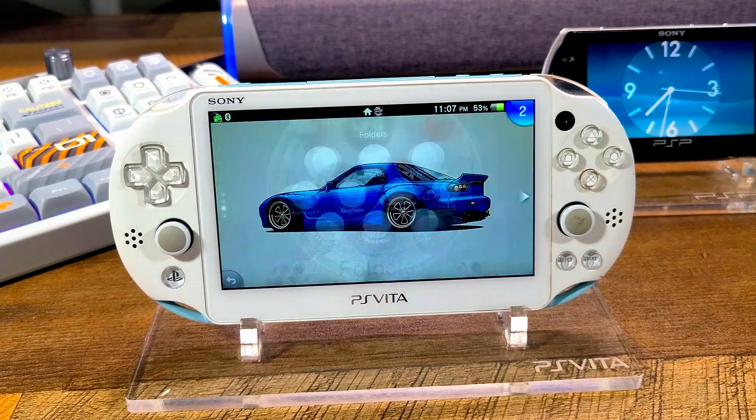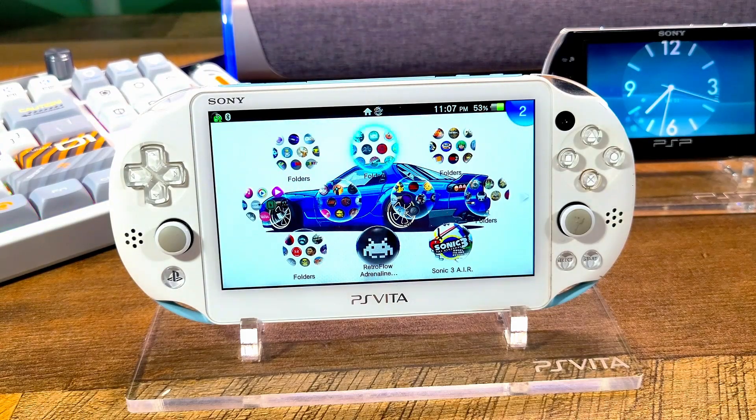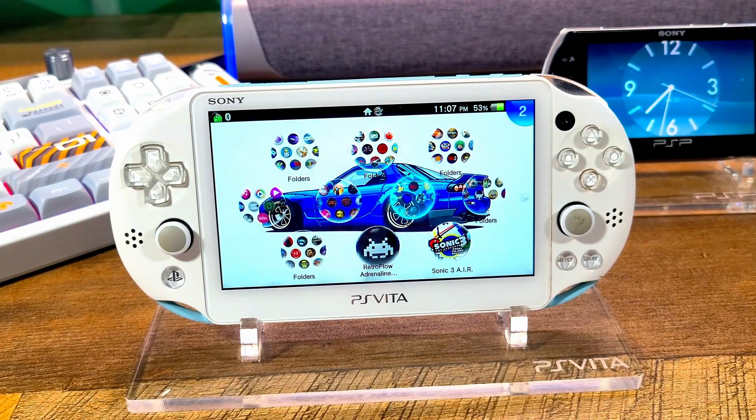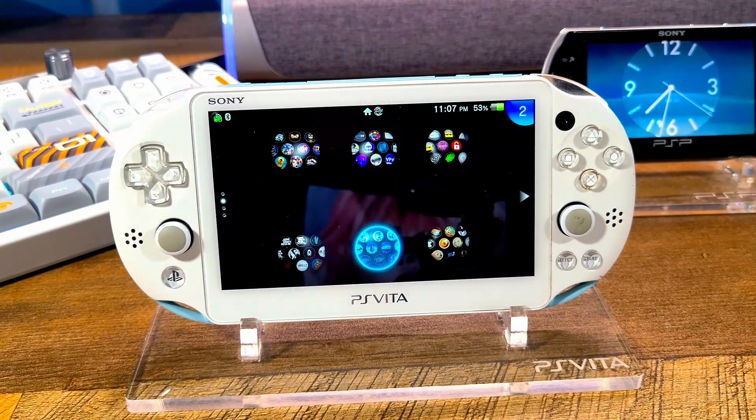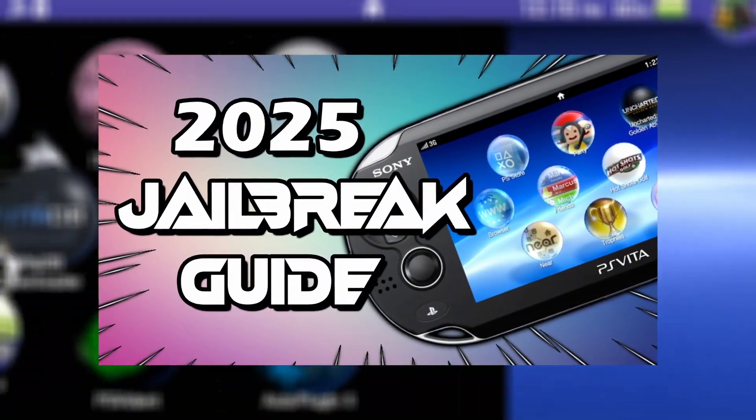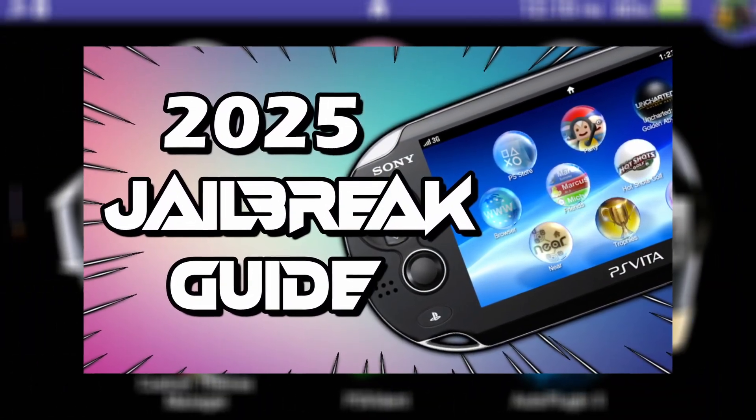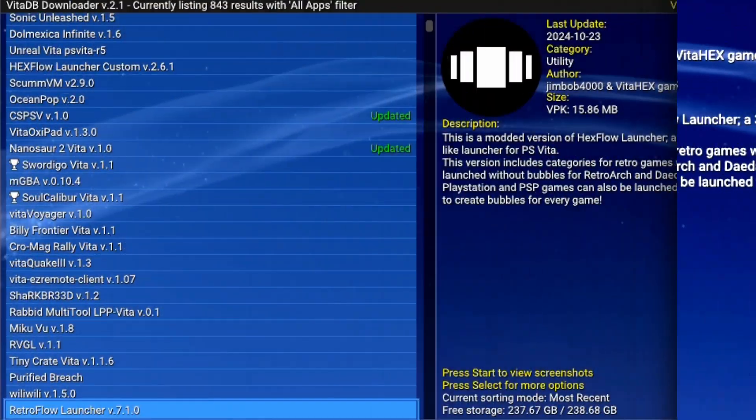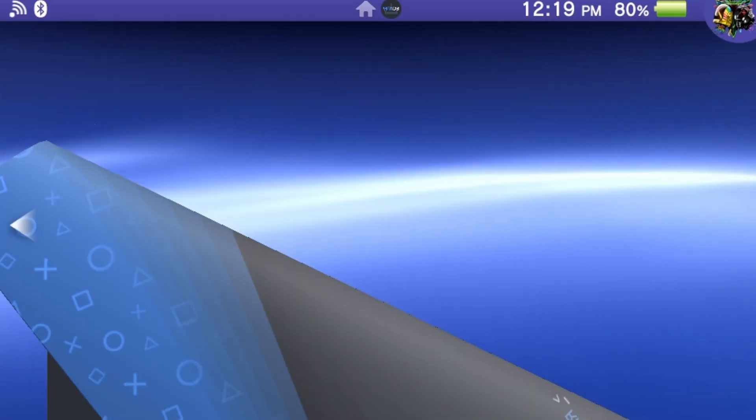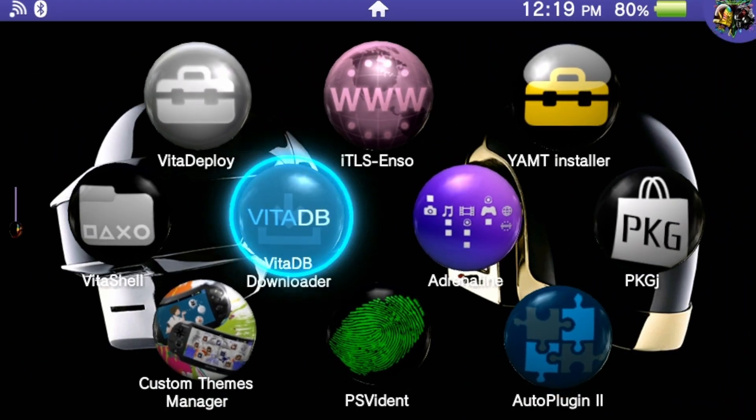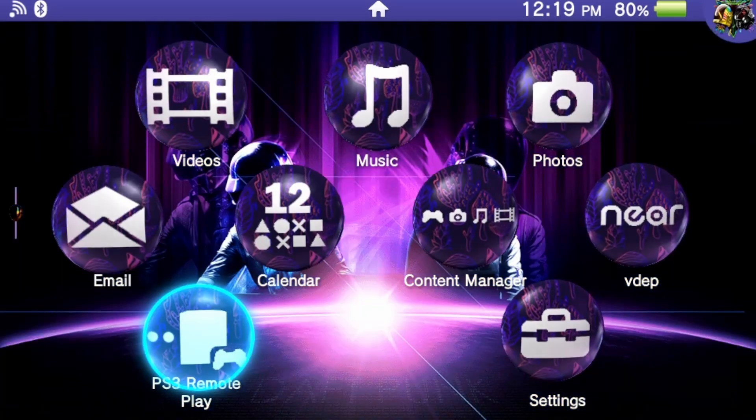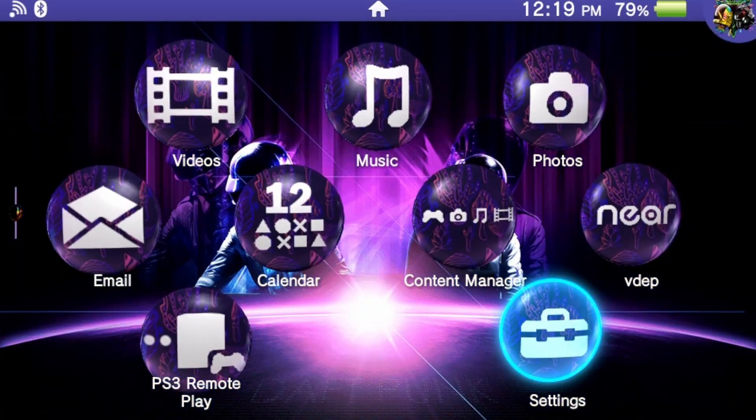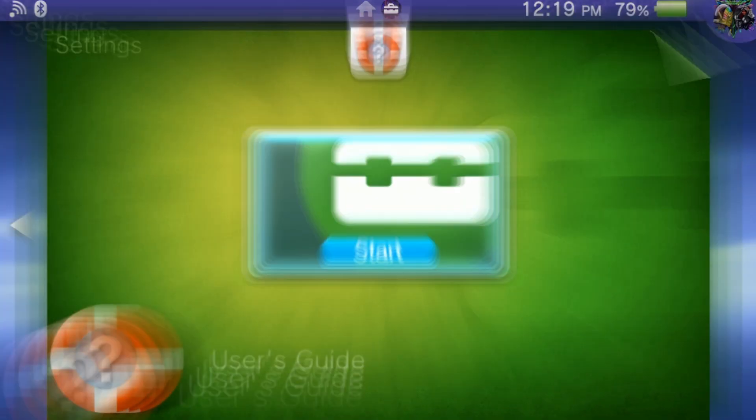Before we get started, make sure that you have a jailbroken PS Vita and a fully charged battery to avoid any interruptions. If your Vita isn't jailbroken, check out my simple guide in the description down below to get started. Before we move on to any of the two methods, we have to check our PSM runtime version, and this is going to fix the issue.